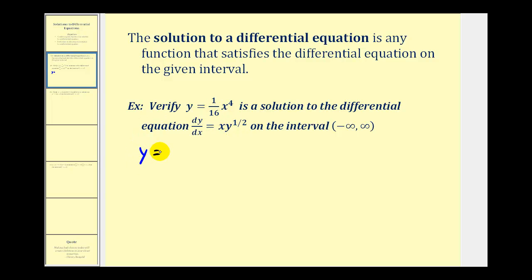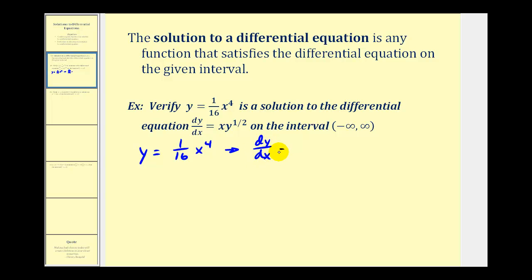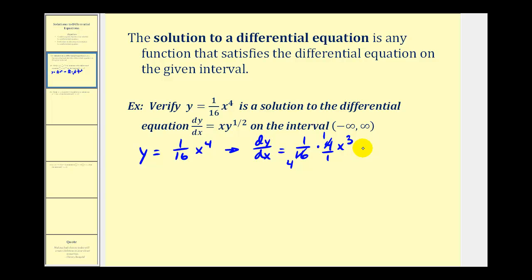If y is equal to (1/16)x to the fourth, we apply the power rule to find dy/dx. So dy/dx is going to be equal to (1/16) times the derivative of x to the fourth, which would be 4x to the third. There's one factor of four in (1/16) and four factors of four in 16, so dy/dx is equal to (1/4)x to the third.